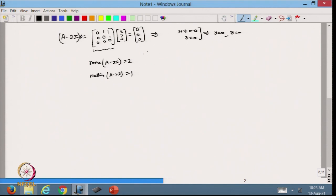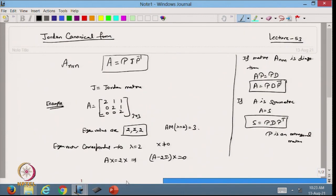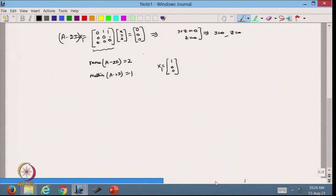The rank of A − 2I is 2, and the nullity of A − 2I is 1, because I get only a one-dimensional null space. With y = 0 and z = 0, I can take x₁ = (1, 0, 0)^T as my eigenvector corresponding to eigenvalue λ = 2.